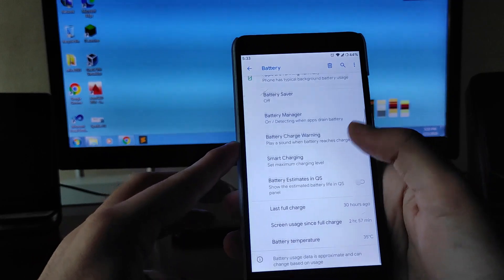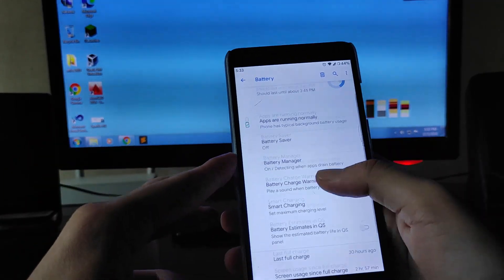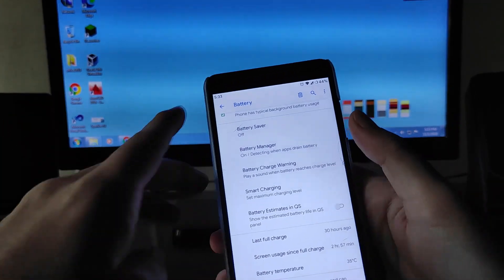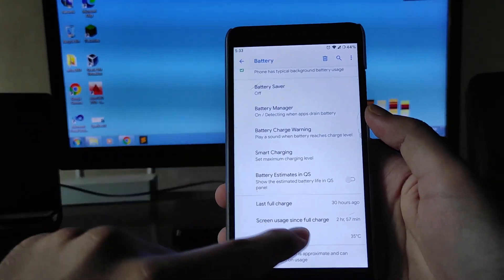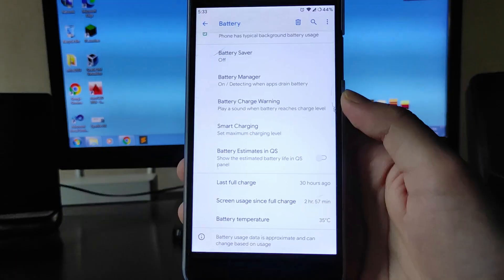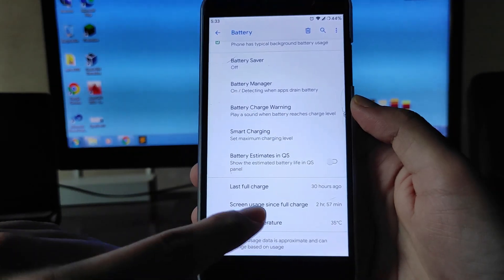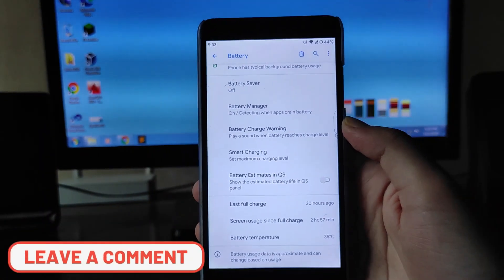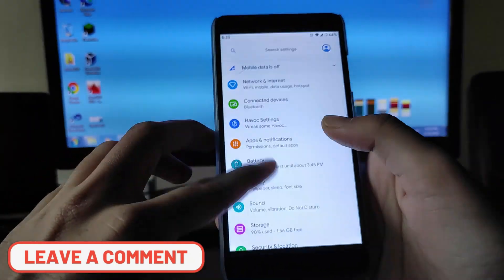Talking about battery life — the battery life here is just amazing. You will easily get around five to six hours of screen-on time. I charged it to around 90% yesterday and got around two hours and 57 minutes of screen-on time. The full charge was 30 hours ago, so the battery life is great.